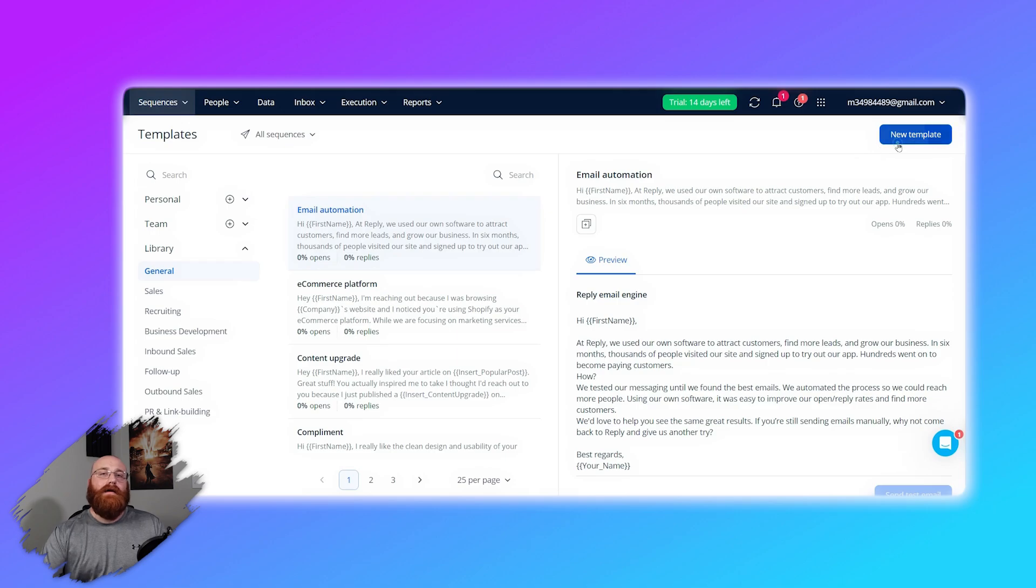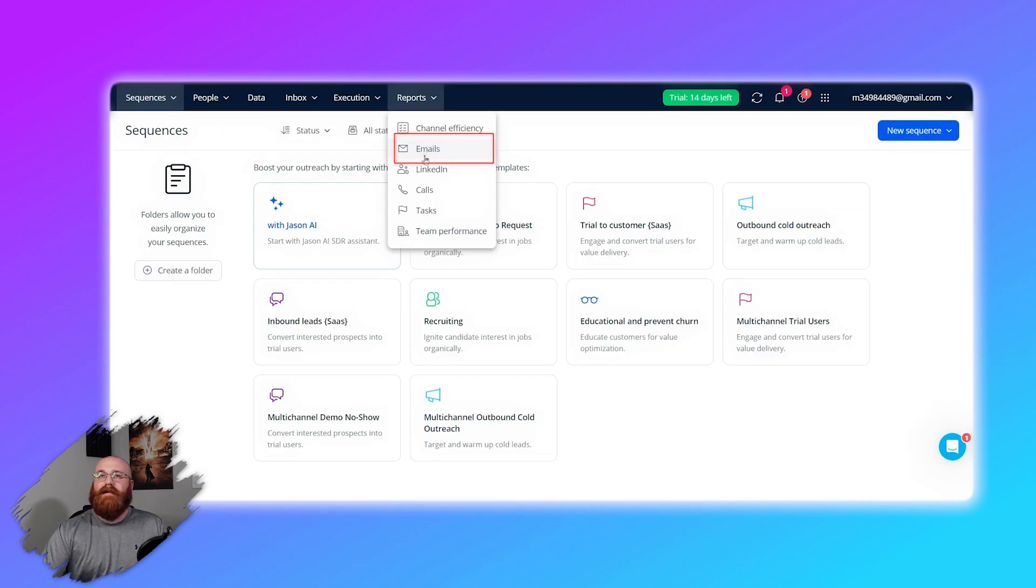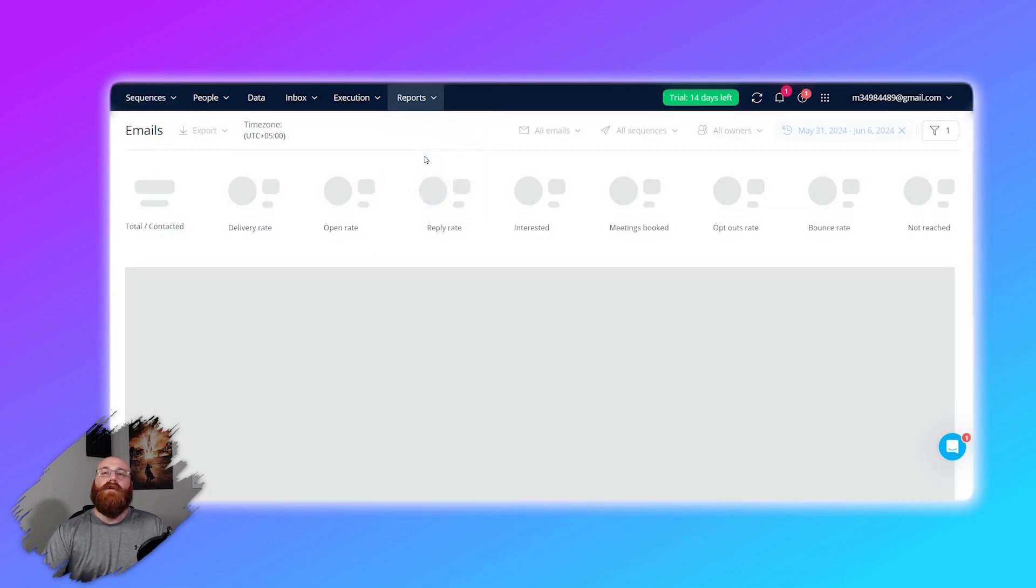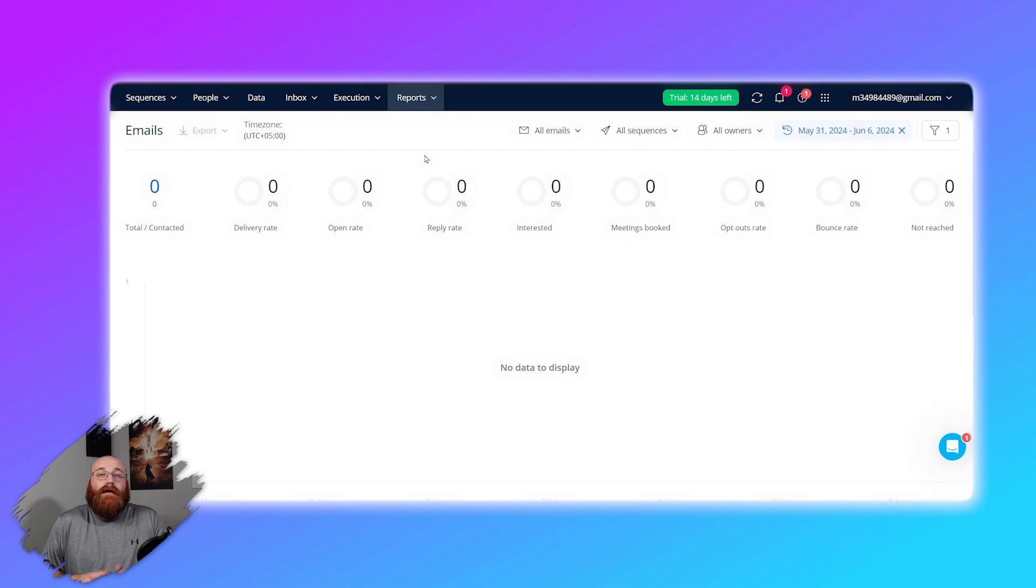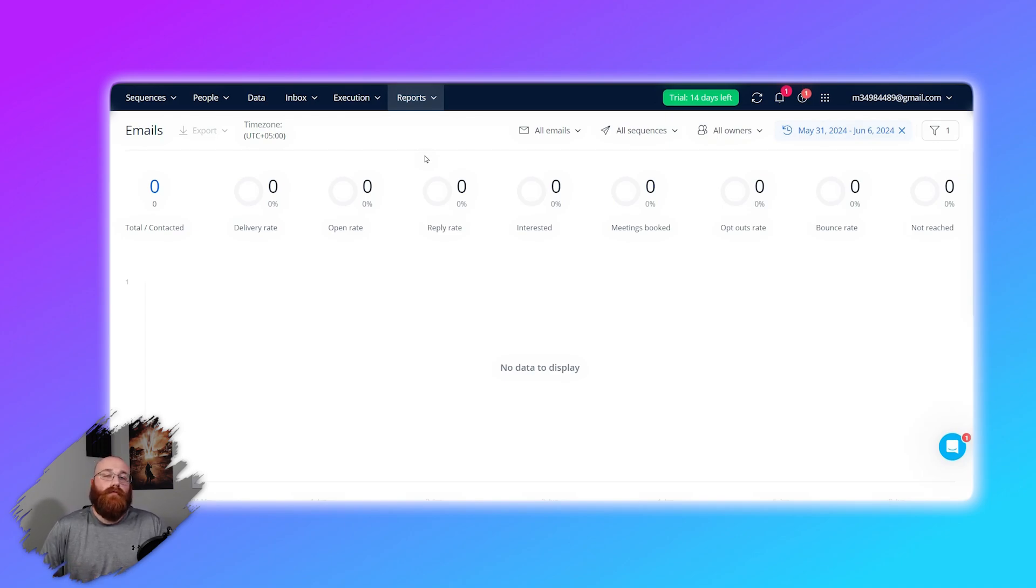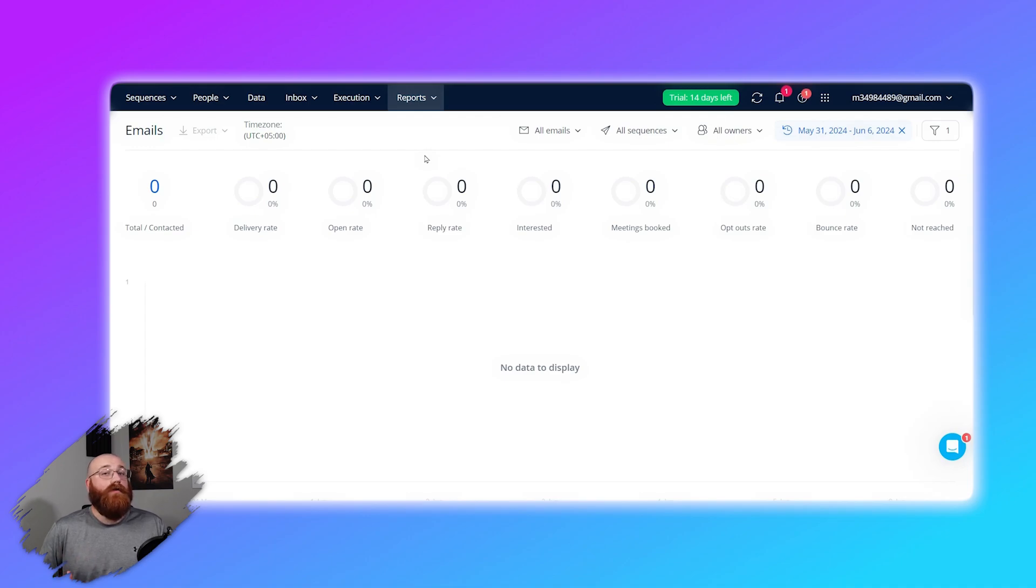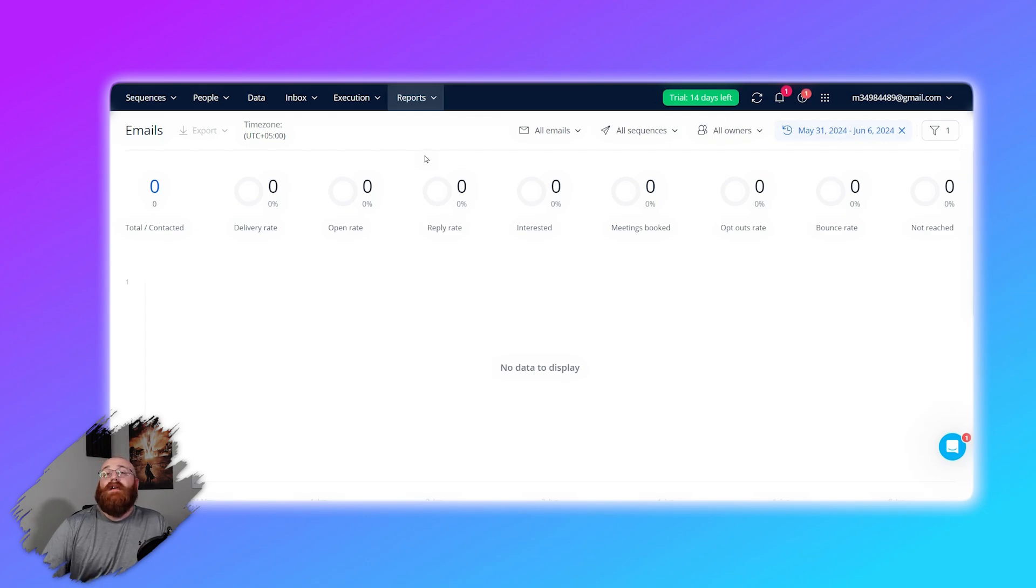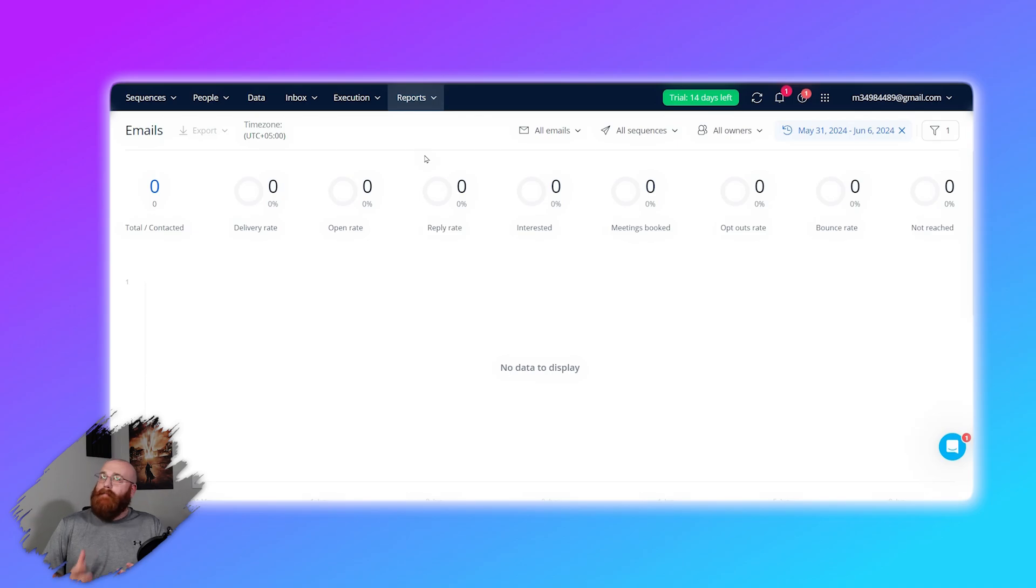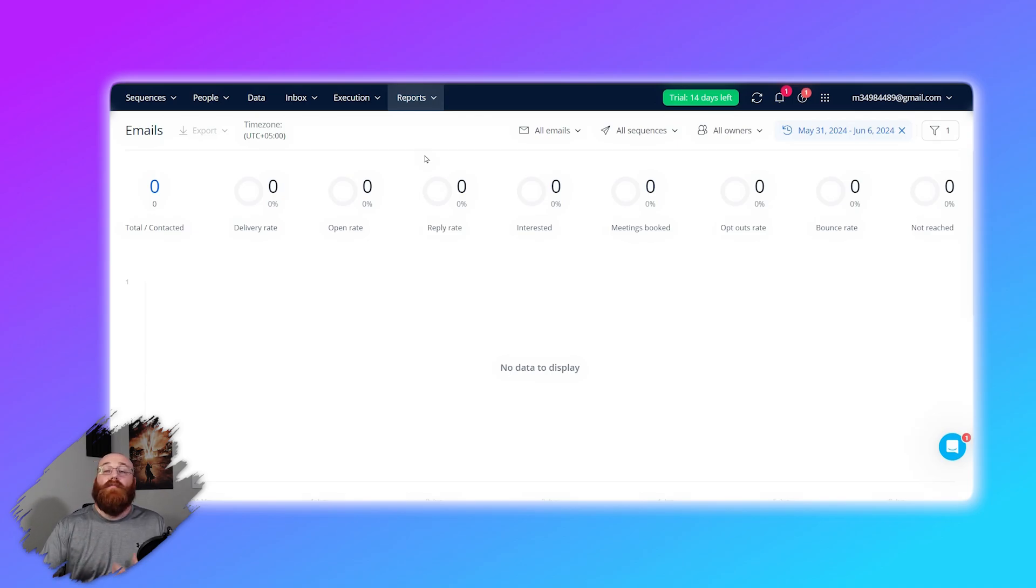Reply.io provides detailed analytics and reporting on your email campaigns. Analytics and reporting is like a report card for your emails. It shows you how well your emails are performing. You can see how many people opened your emails, how many clicked on the links in your emails, and how many responded. This information helps you understand what's working and what's not so you can make improvements. For example, if you see that a lot of people are opening your emails but not many are clicking on your links, you might decide to make your links more prominent or enticing.